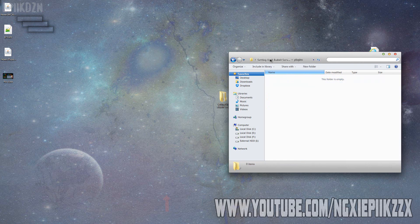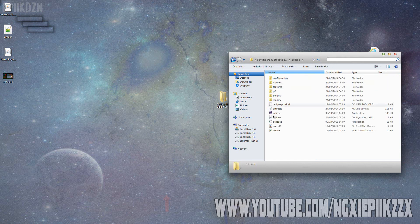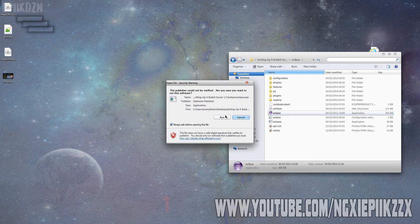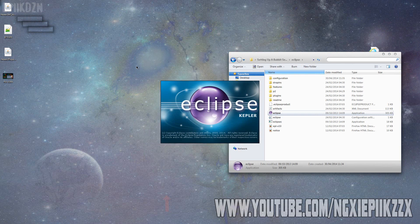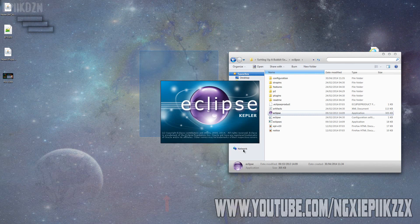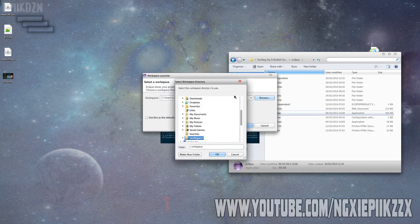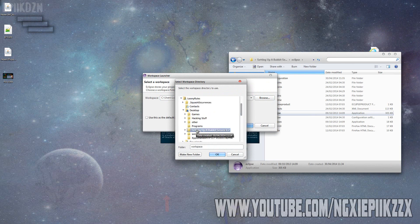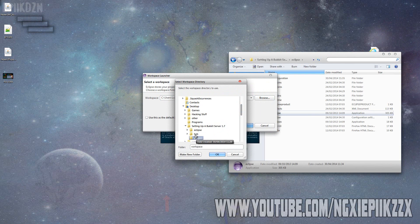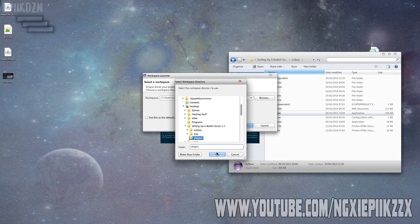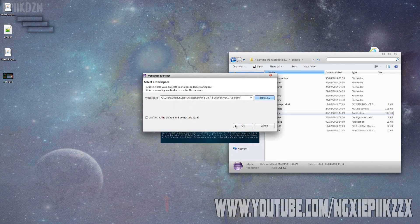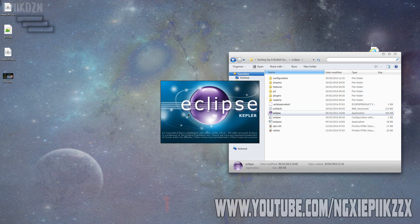Once we have that, you basically just want to load up Eclipse. This Eclipse Kepler will load up or whatever one you downloaded. I've got Kepler. This is basically the workspace. You want to click Browse and locate your workspace. I put mine on my desktop, so Desktop, Setting up a Bukkit server, then Plugins, then Okay.